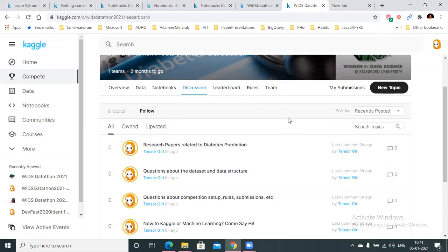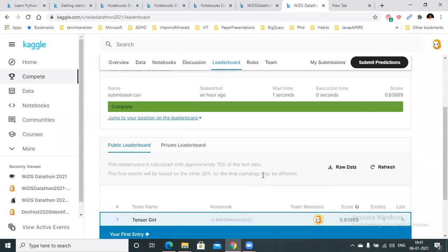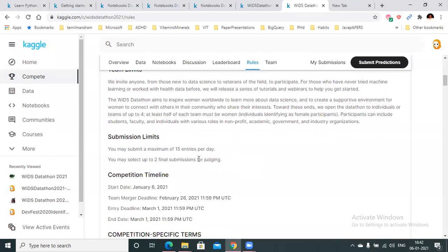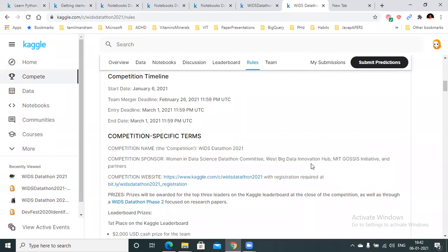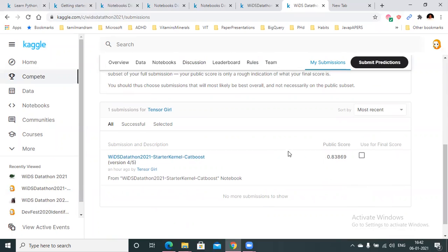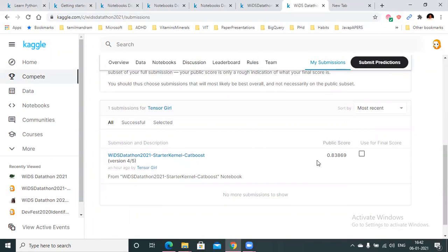Under the leaderboard tab, you'll find your public leaderboard ranking showing where you currently stand. The rules tab is very important — please pay close attention. Since this is a Women in Data Science competition, 50% of team participation has to be women. You can submit up to 15 entries, but for your final deadline you can only choose two. Code sharing outside your team is not allowed. Even if you've made 300 submissions by the end of the competition, you can only select your best two.